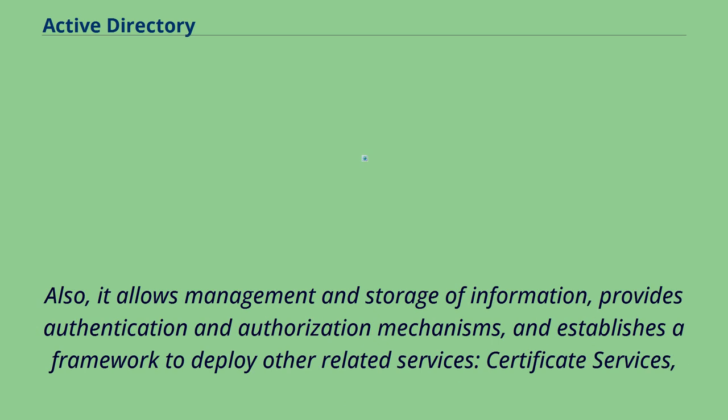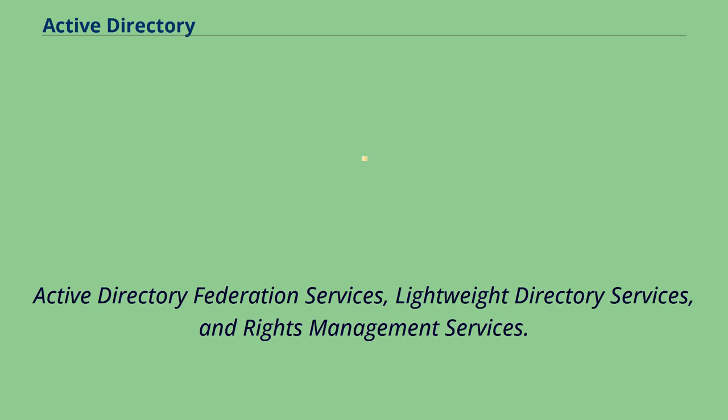It allows management and storage of information, provides authentication and authorization mechanisms, and establishes a framework to deploy other related services: certificate services, Active Directory federation services, lightweight directory services, and rights management services.